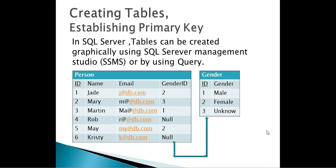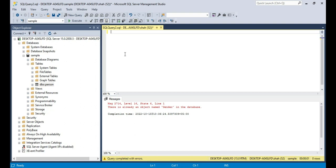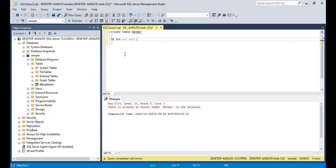Now let us see how to create the Gender table using a SQL query. In the previous session when we created the database we used the command CREATE DATABASE database_name. Now we want to create a table so we say CREATE TABLE and the name of the table. So: CREATE TABLE Gender. This table is going to have two columns: ID and Gender. We want ID to be an integer column, we don't want to allow nulls, and we want this column to be the primary key of this table. So the column is ID, data type integer, NOT NULL, PRIMARY KEY.